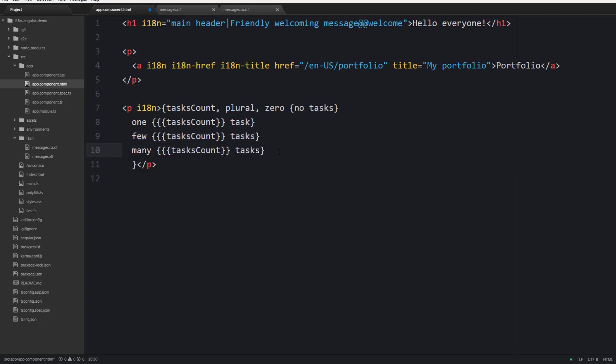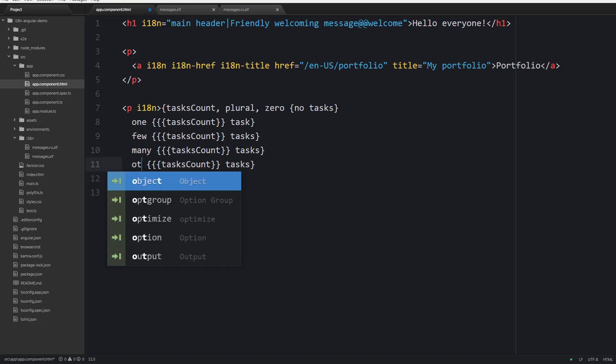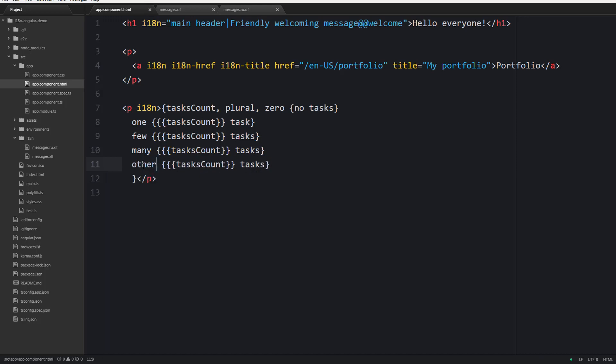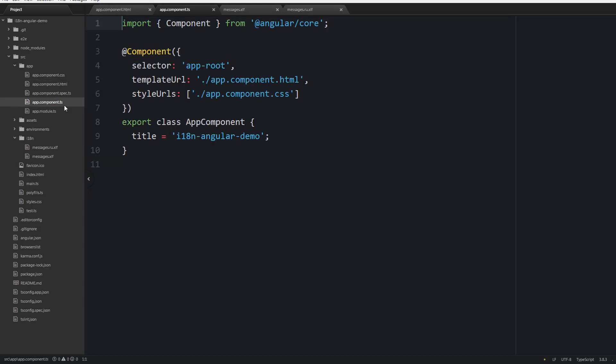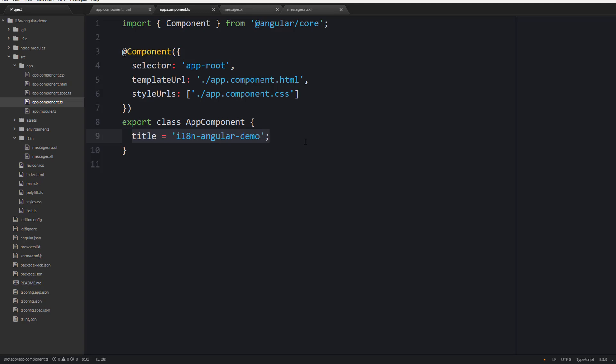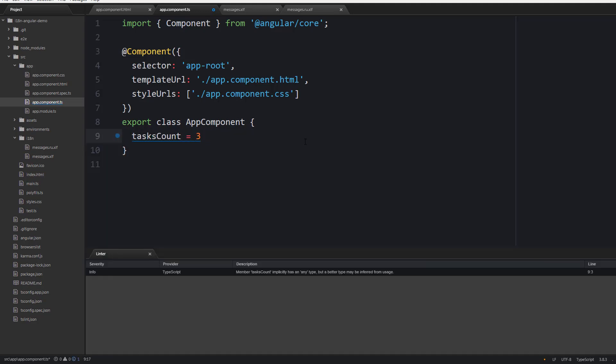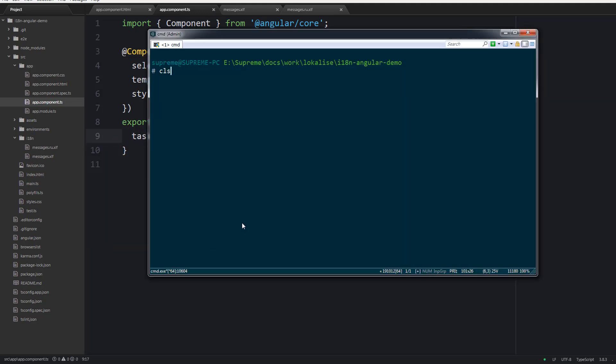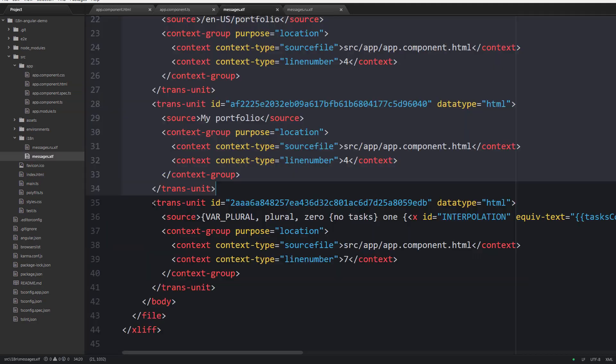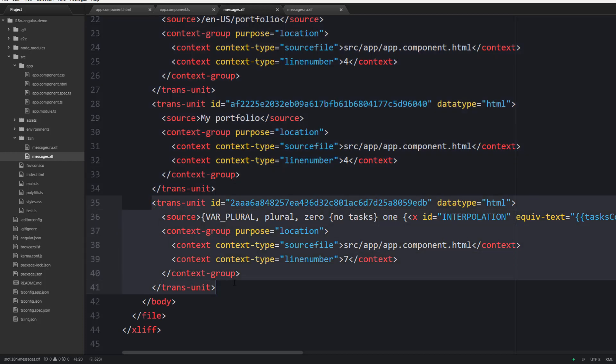For English you can only provide zero, one, and many. But unfortunately in Russian things are a bit more complex, and therefore for Russian we need to provide more cases, specifically few and other.